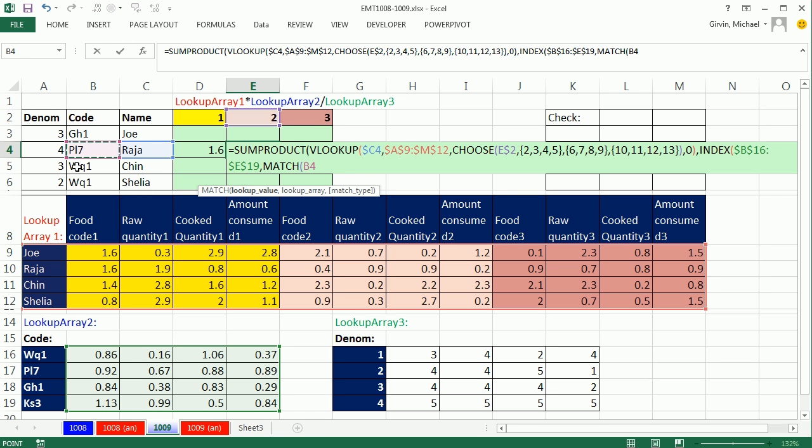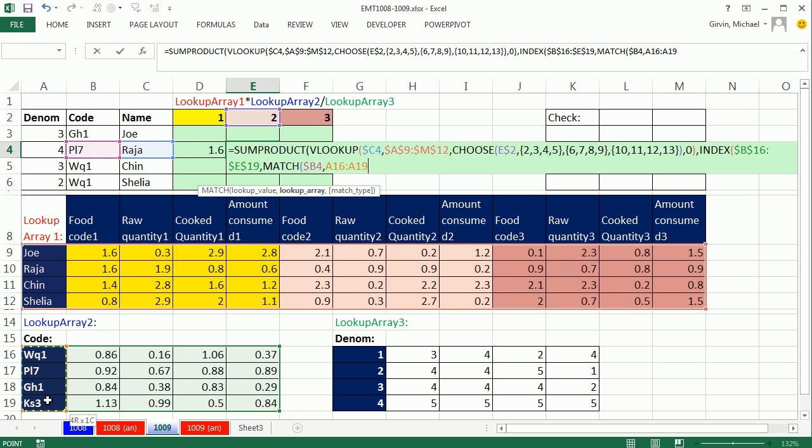Match me. Well, we're going to have to look up this code right now. First off, when I copy this way, I need it locked. But when I move down, it needs to move to the next code. So I lock this one using the F4 key, one, two, three times. Column reference locked but not the row. Comma. Where am I looking this up? The row headers.